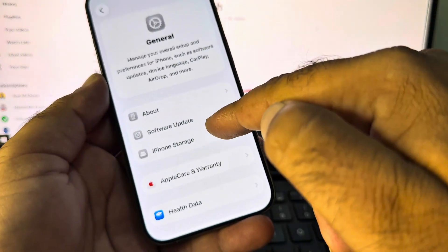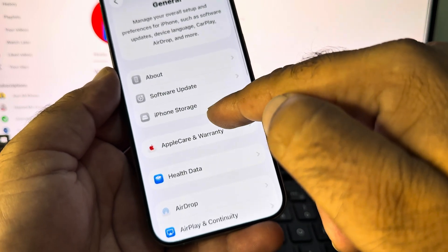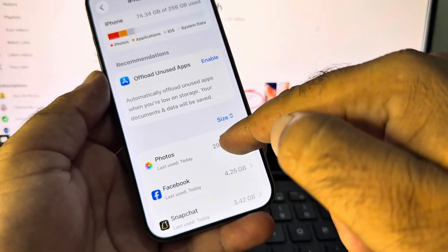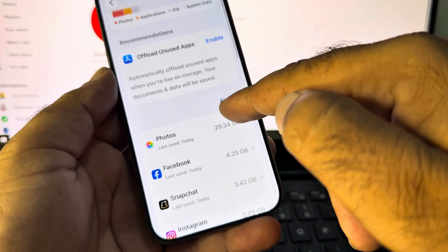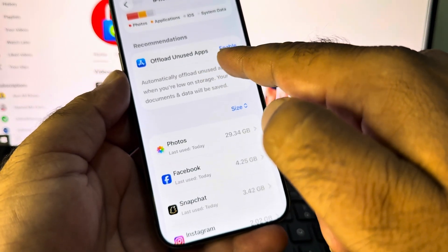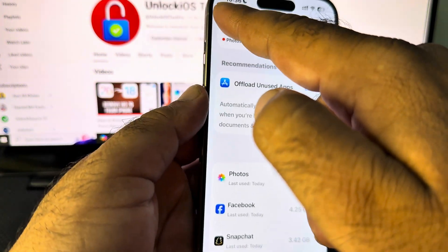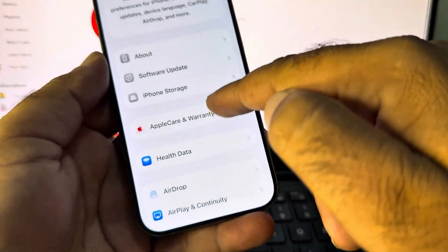Then go back and scroll down and here's the option of iPhone Storage. Click here and enable Offload Unused Apps.